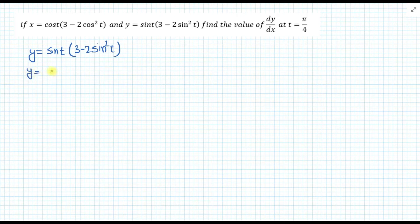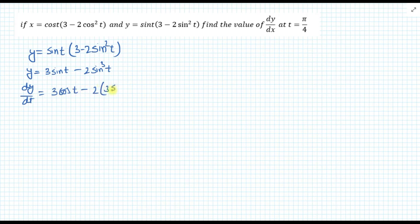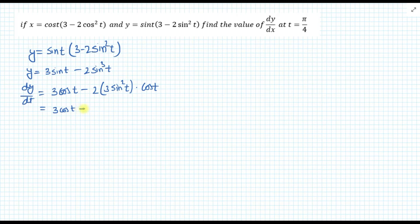This can be further written as y equals 3 sin(t) minus 2 sin cubed t. Now differentiating both sides with respect to t: dy/dt equals 3 cos(t) minus 6 cos(t) sin squared t.